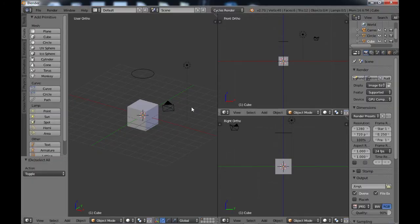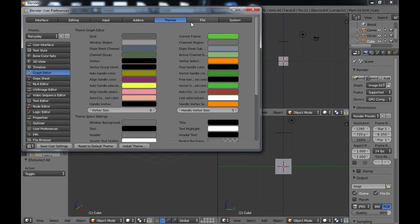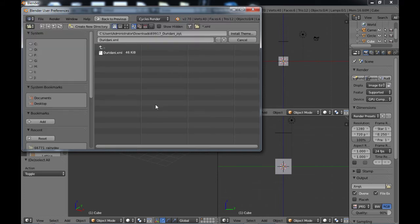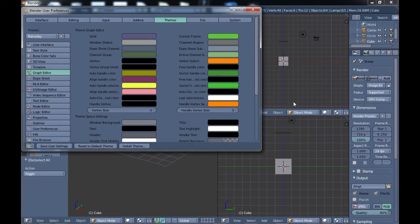Once you've downloaded your theme, these usually come in a zip file, so you want to extract it. Then go back into Blender, go to File > User Preferences, back to your Themes, and come down to Install Theme. Find the theme you saved — in this case there are three different variations, and I decided I like the first one. Just choose that, click Install Theme, and once you've installed it you can see it's already changed. Go ahead and save user settings and close the box.